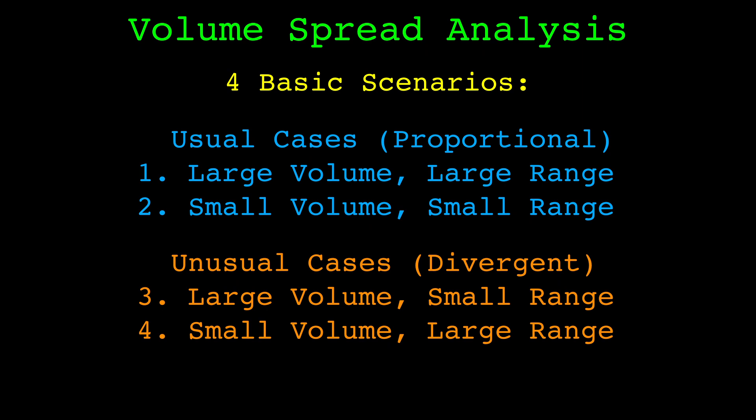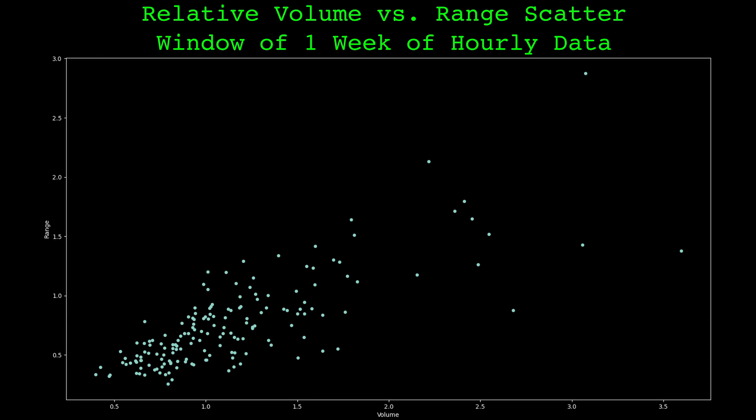I think classifying volume and price into these four scenarios is a little too simplistic. They may be effective with the aid of human discretion, but for an indicator I want a more adaptive approach. To do this, I'll use a rolling window and look back at the recent values of the relative volume and relative range. This is a scatterplot of one of the windows using 168 candles. We'll use a linear regression to model the range using the volume as our independent variable. This orange line is the regression in this window. We'll use this model to predict what the range should be at the current candle given the current volume, then compare the actual range to the predicted range — the difference is the indicator.